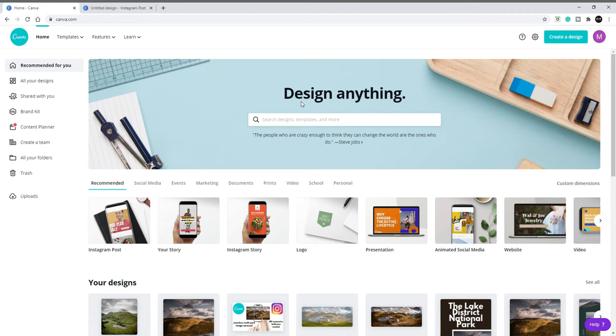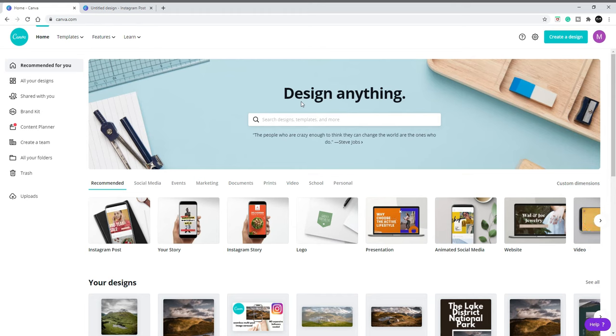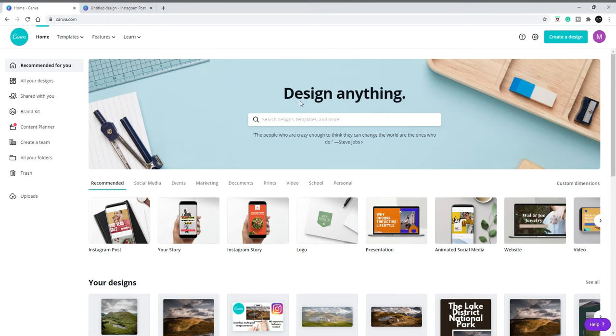Okay, so let me show you how to perfectly cut an image in half to be used as an Instagram multi-post carousel. I'm going to do this in Canva, so it's 100% free.